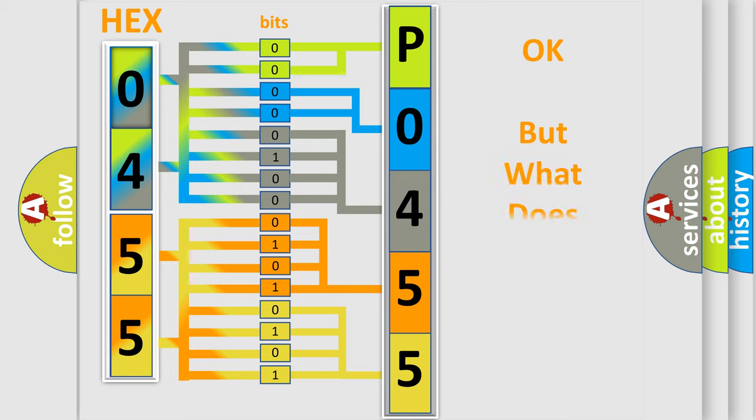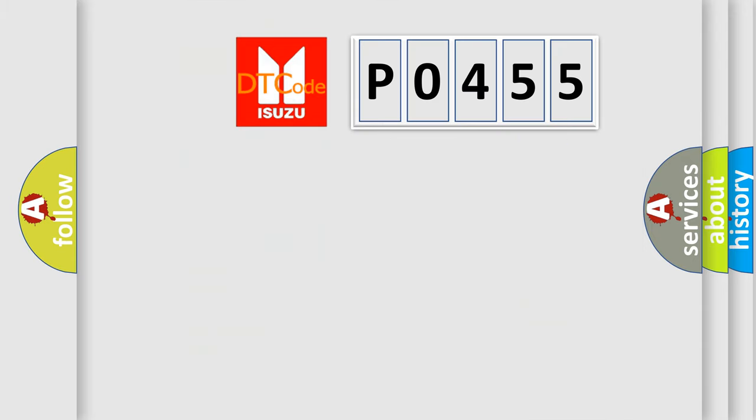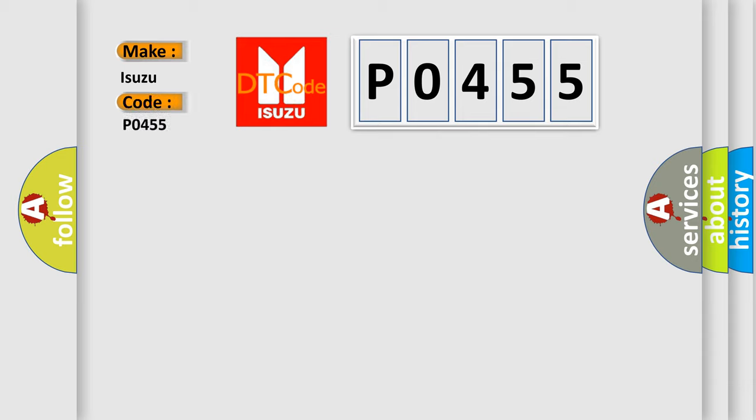The number itself does not make sense to us if we cannot assign information about what it actually expresses. So, what does the Diagnostic Trouble Code P0455 interpret specifically? Isuzu, car manufacturer.